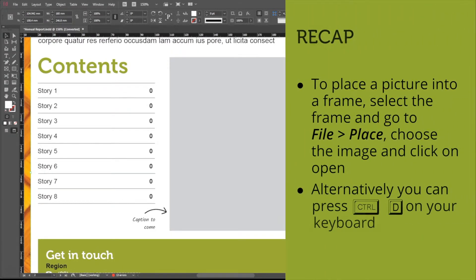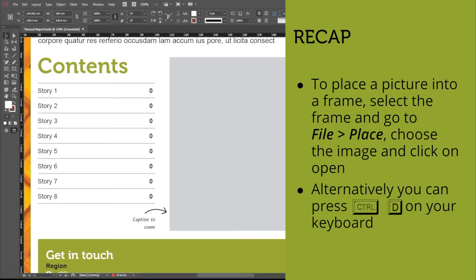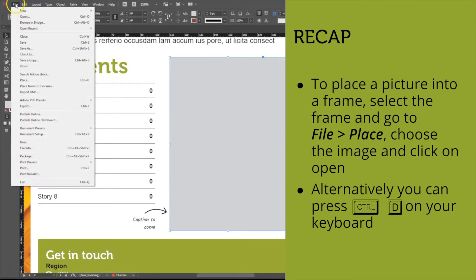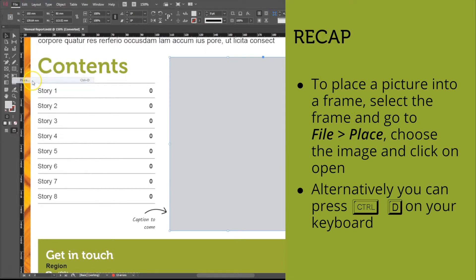Firstly, let's select a frame. Now let's insert an image into it. You can do so by pressing Control D or go to File, Place.